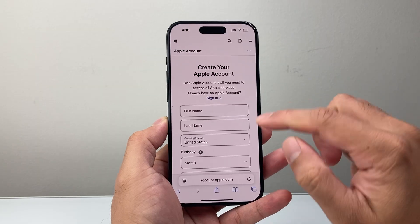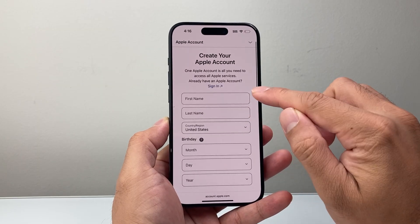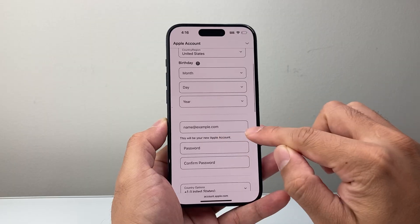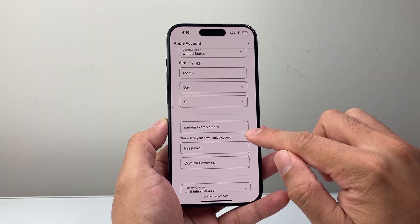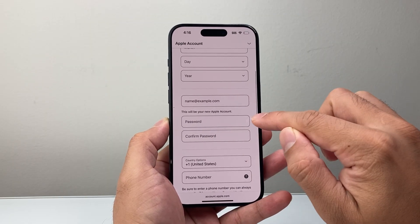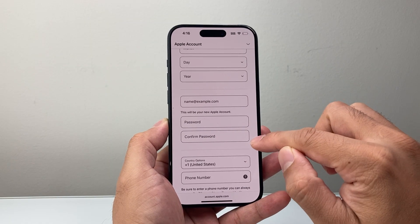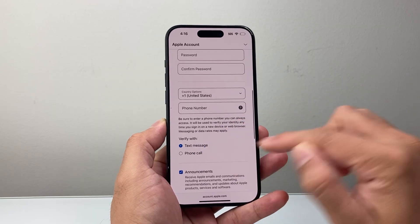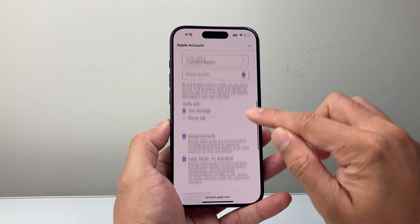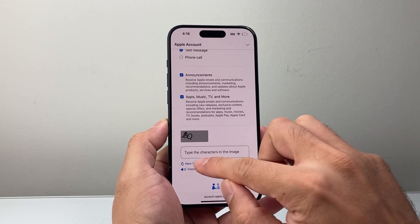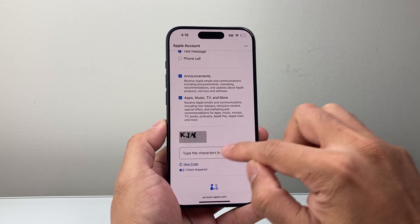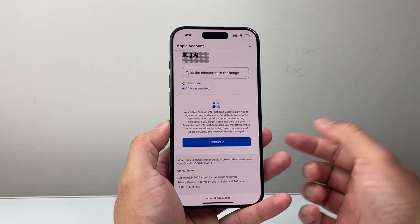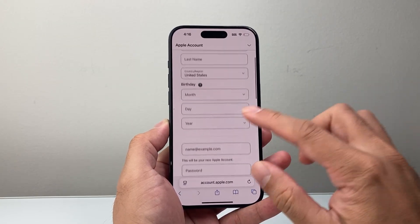Once you click on that, you'll have the option to enter your first name, last name, and date of birth. Same thing — you can use your existing email or create one. Enter the password you want to set twice, then your country and phone number. You need to do a verification, either a text or phone call. Enter the code you receive, then hit Continue, and after that you will have created your Apple account.